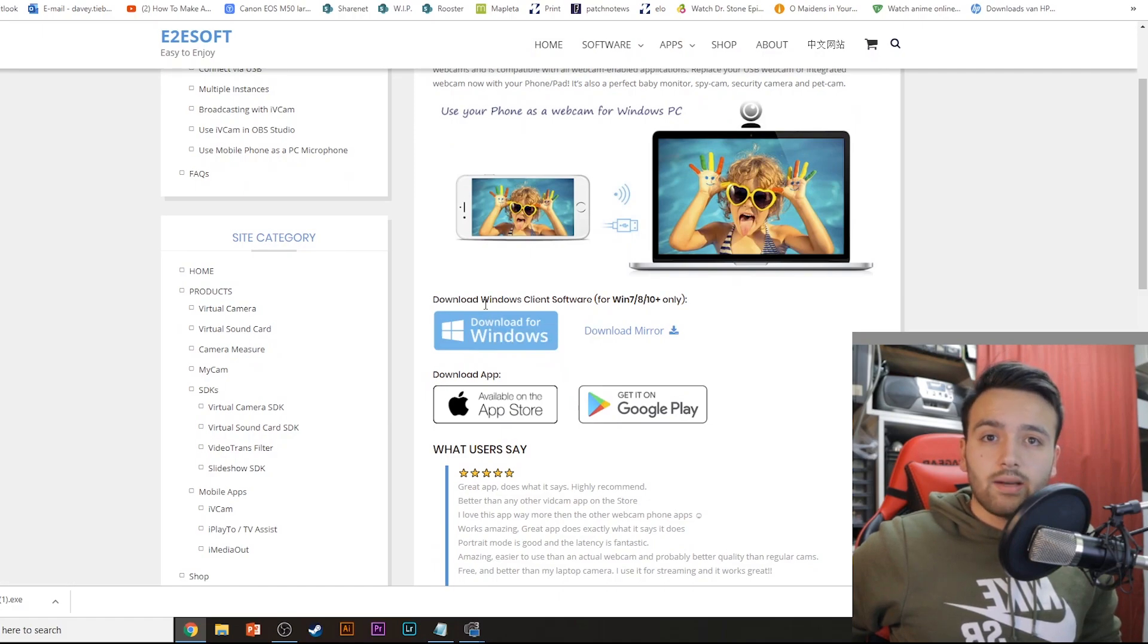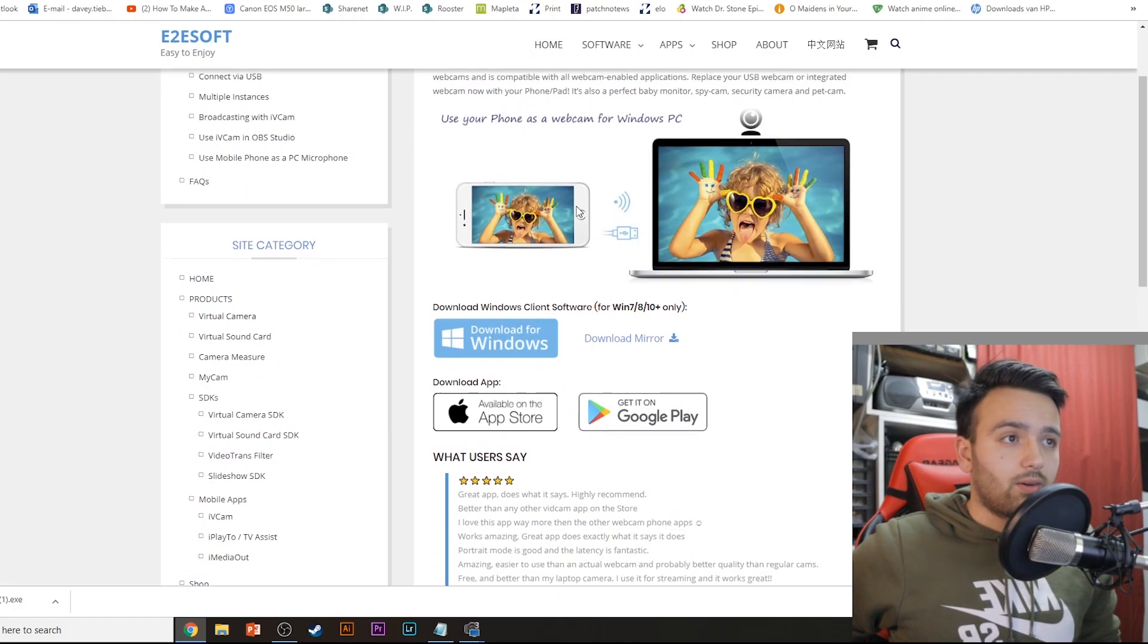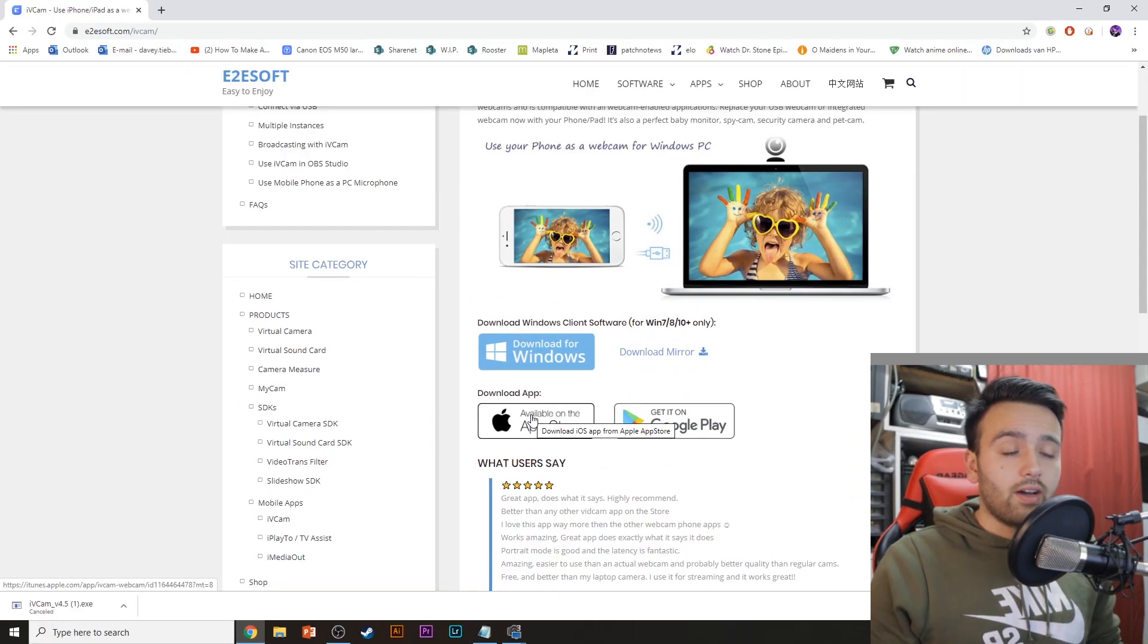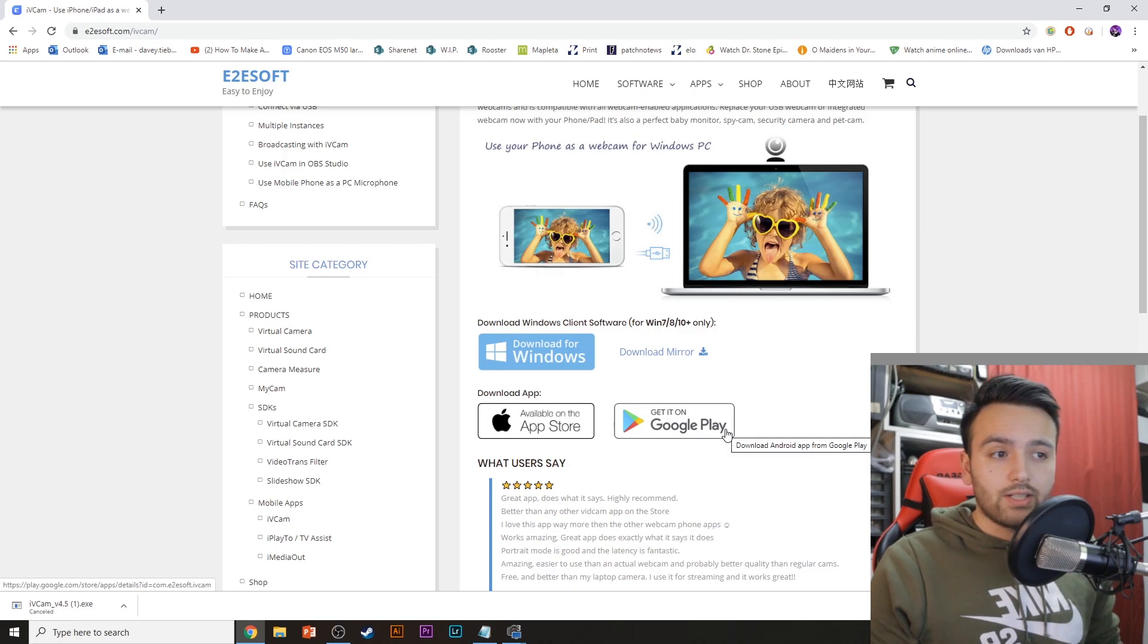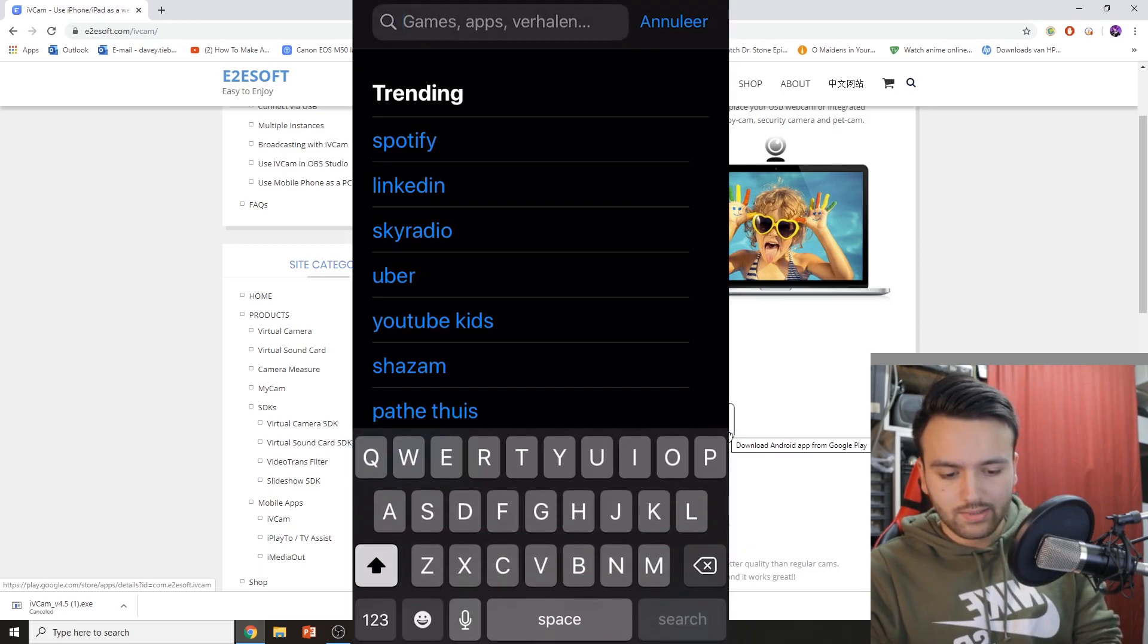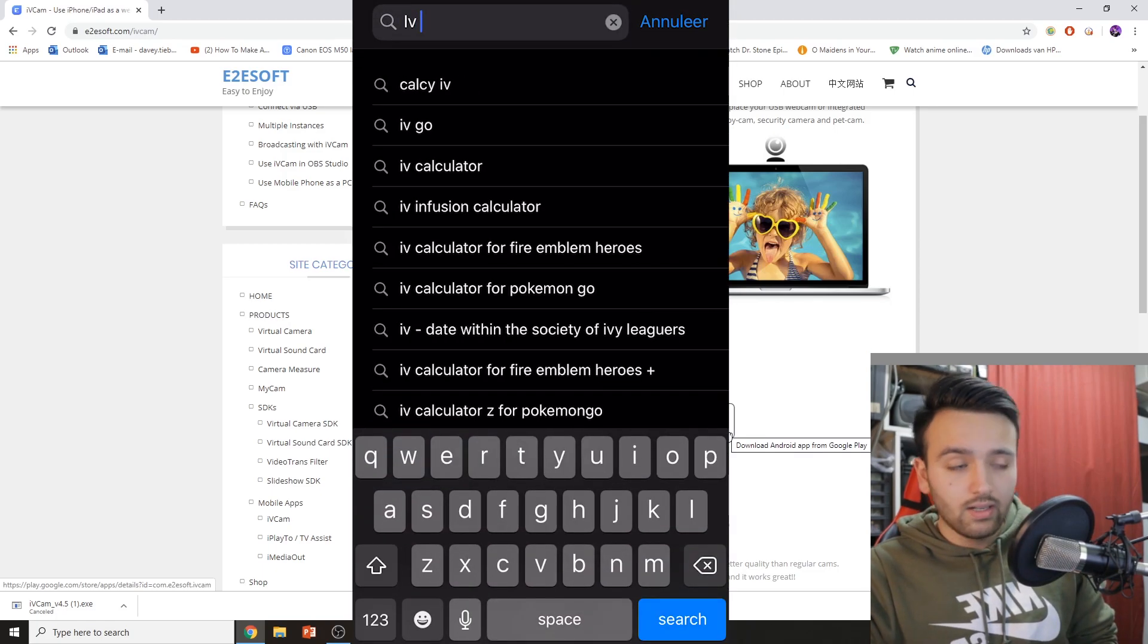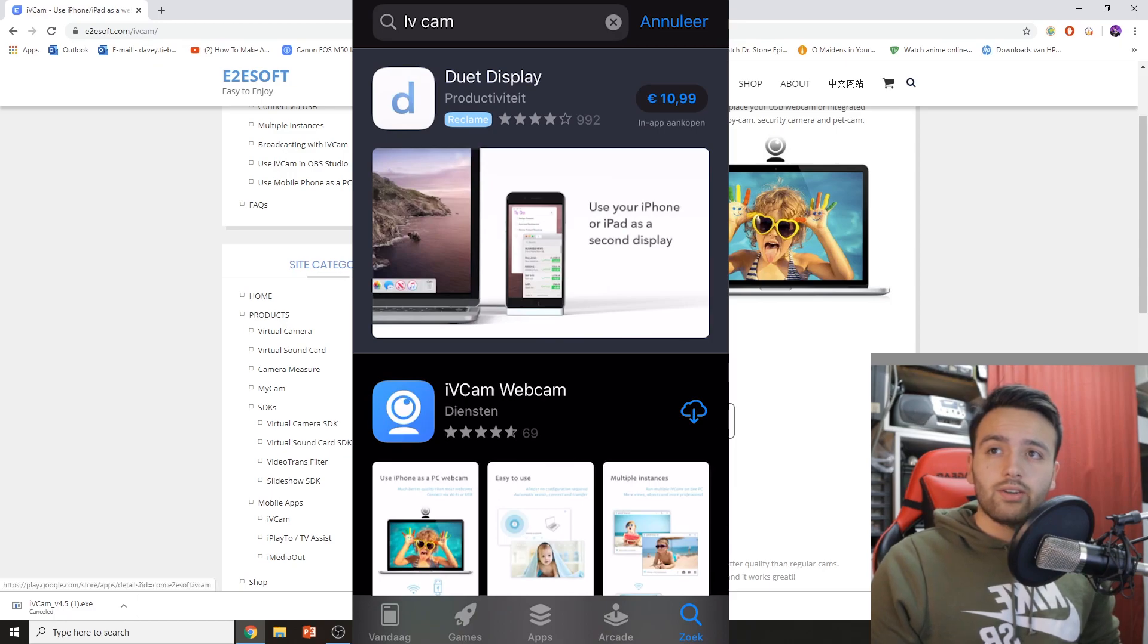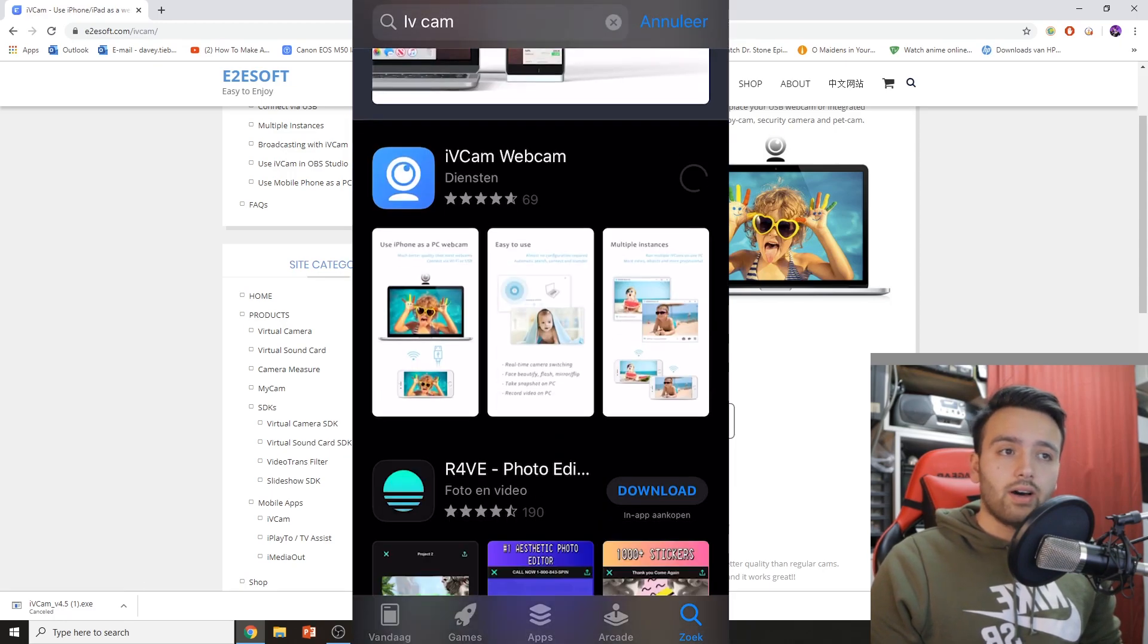The next step is download the app iVcam on your either iPhone or Android device. So you can go to the App Store, type in iVcam, download the app.